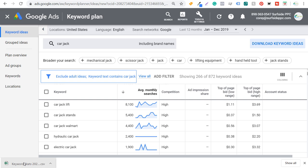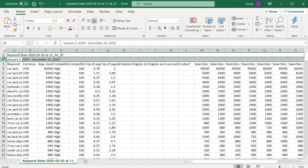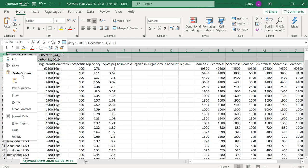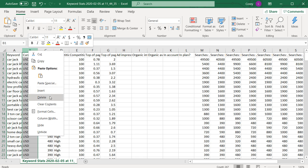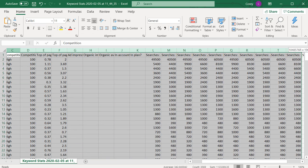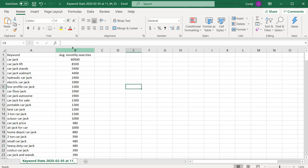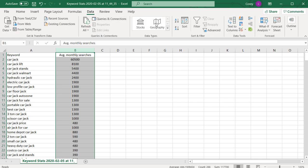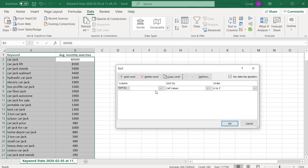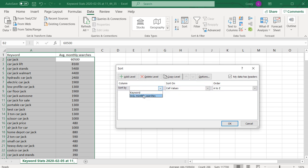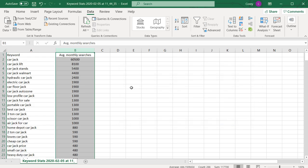The report is ready, so we open it. I delete the top two rows just like I did previously, delete the currency column, and delete the other extra columns. Then we come to Data, Sort, expand the selection, and sort from largest to smallest — cell values, average monthly searches, largest to smallest.